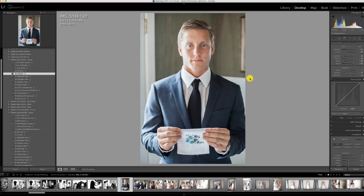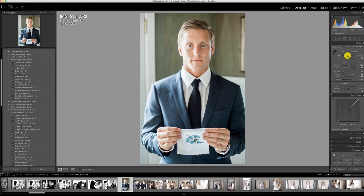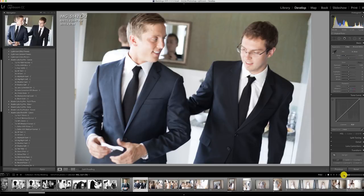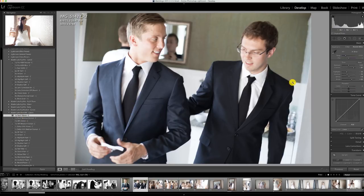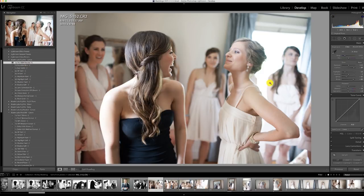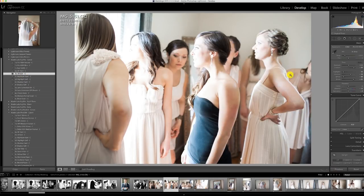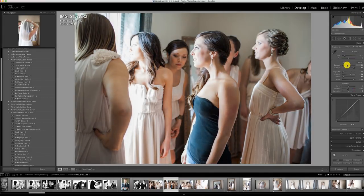Not to toot my own horn, but the presets we developed really make it easy to quickly get through a wedding — we give you exactly the amount of tools you need. In this image: Fuji 400H, a tone profile, a little temperature and tint adjustment until it looks just right, and that's it. Any image that's a little blurry or out of focus — a trick I learned is that those look really good in black and white.